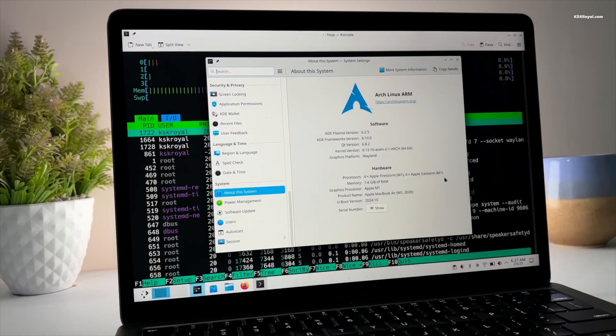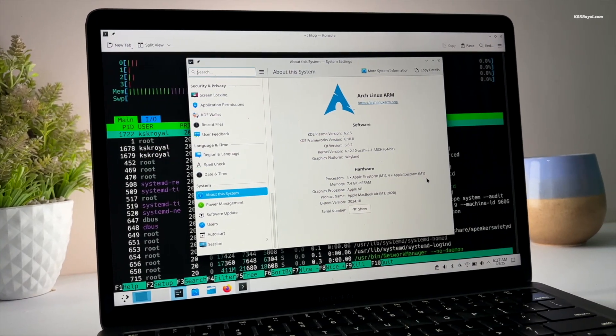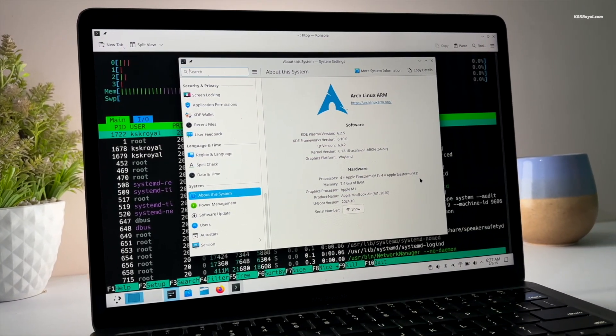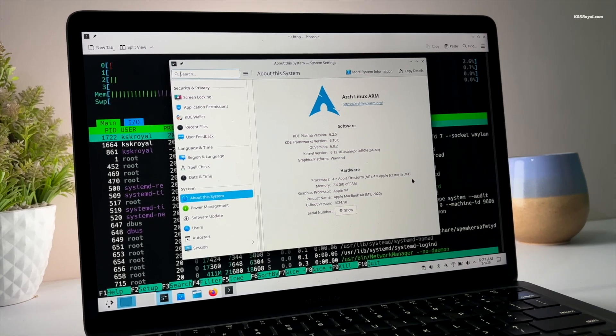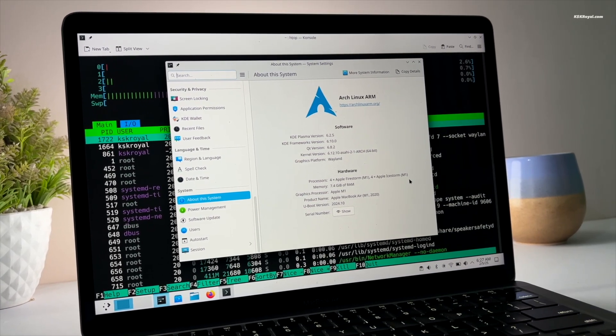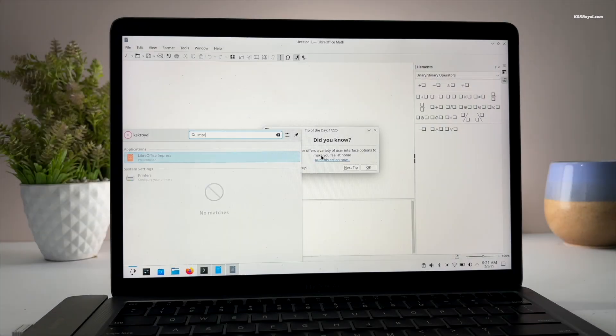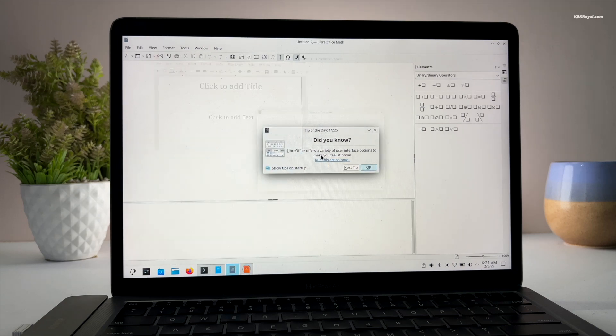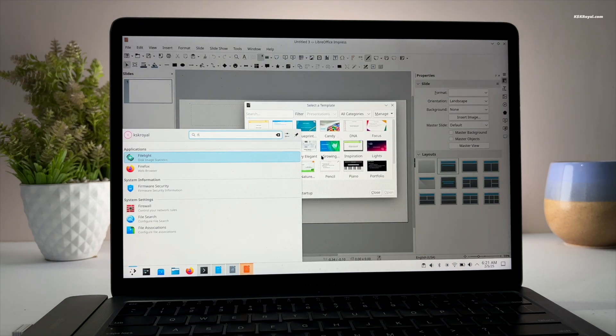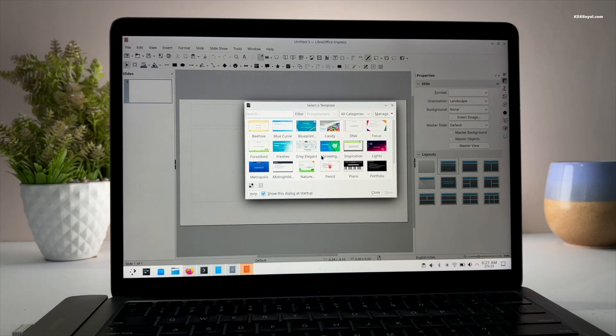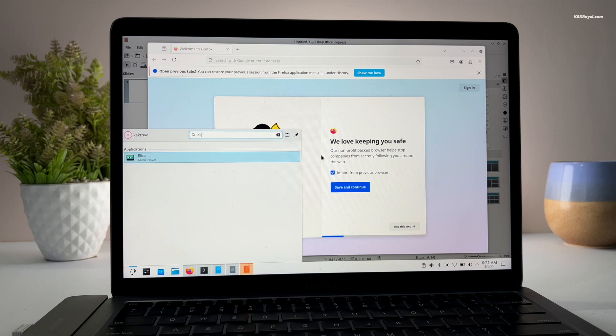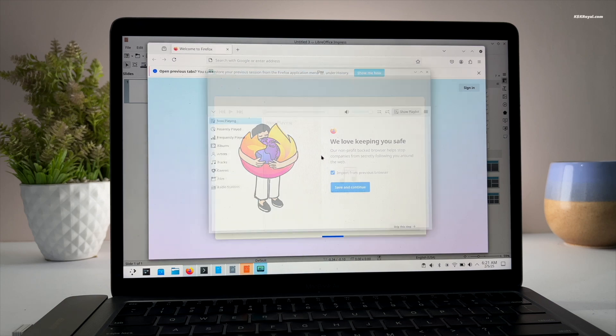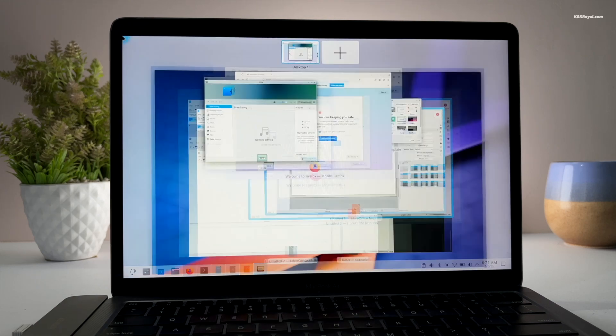This is Arch Linux running on Apple Silicon Mac bare metal. In this video, I will show you how to install Arch Linux on M1 and M2 Macs. This is a step-by-step installation tutorial, so make sure to watch the video till the end to avoid any confusion.